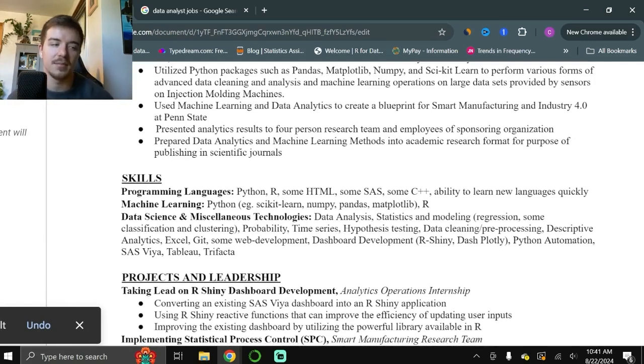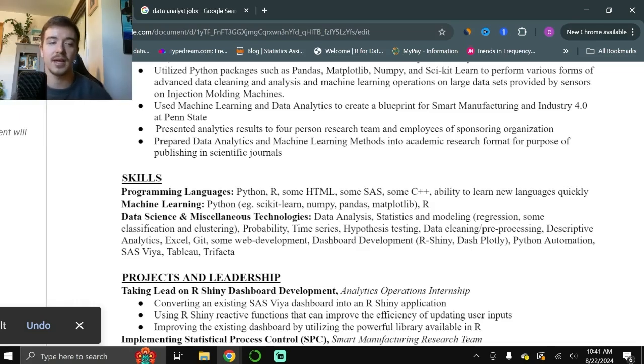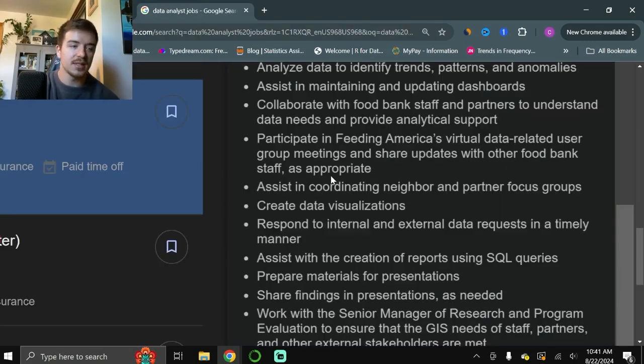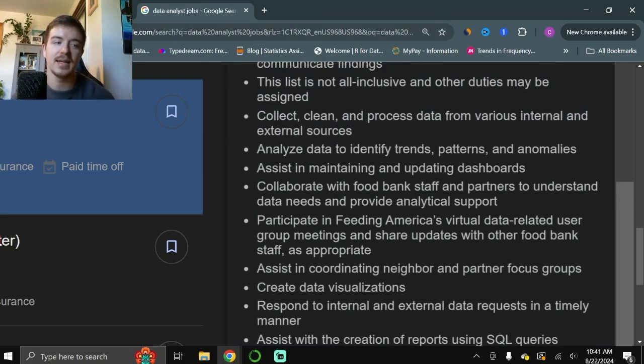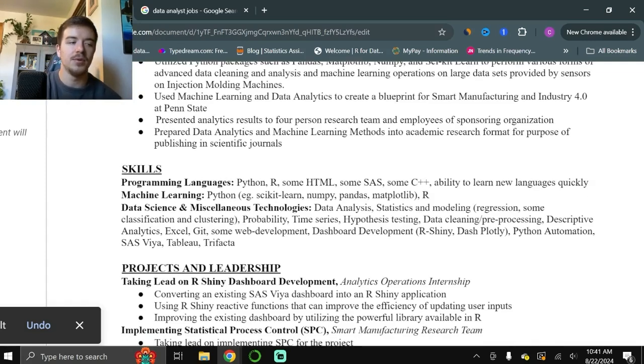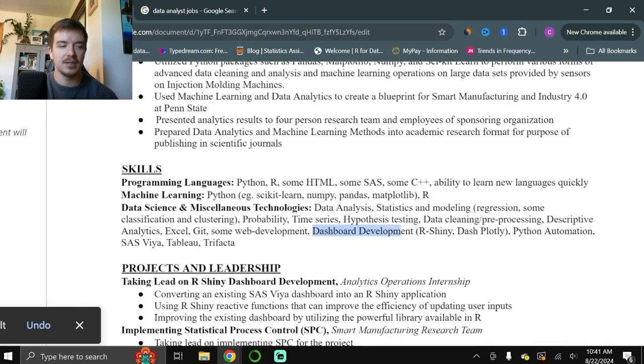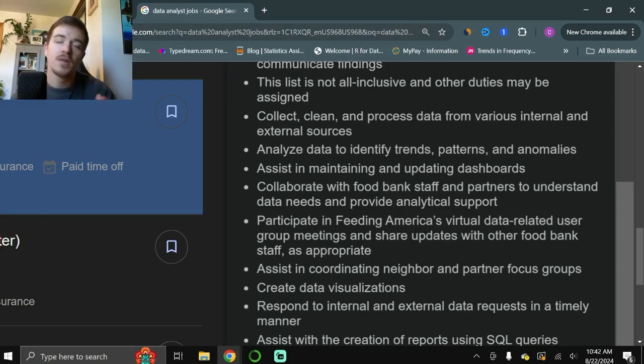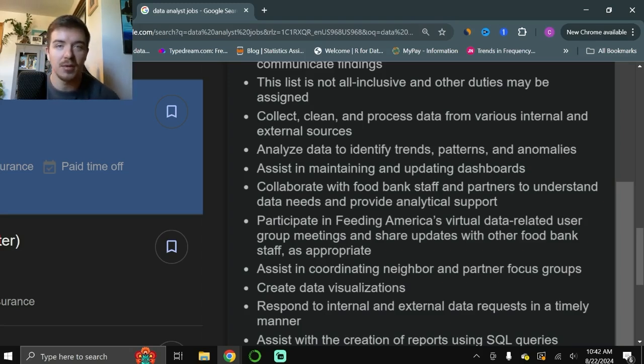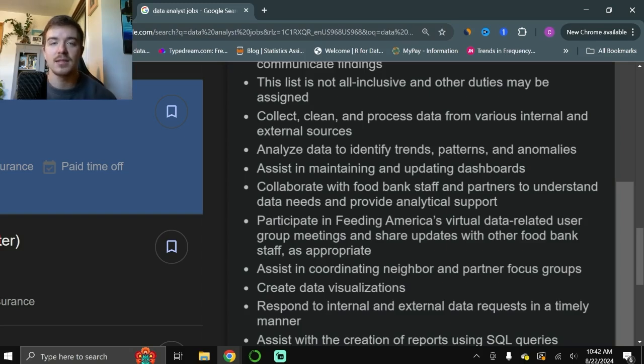You can see under data science and miscellaneous technologies, I include data analysis. Statistics and modeling. I was a statistics major, so I had a lot of experience in regression, classification, and clustering. Those are specific requirements that they ask for. They want people who are able to analyze data and identify trends, patterns, and anomalies. Those are exactly the types of skills that they're looking for. They want people who can develop dashboards. I have dashboard development in both R-Shiny and Dash Plotly. The important thing here is that each of these bullet points that they're asking for a specific experience, those are the types of skills that you want to include in your resume. Now, obviously, if you don't have prior experience in something, don't put it because they are going to ask about it during an interview. But if you do, and you should, put those types of skills on your resume.